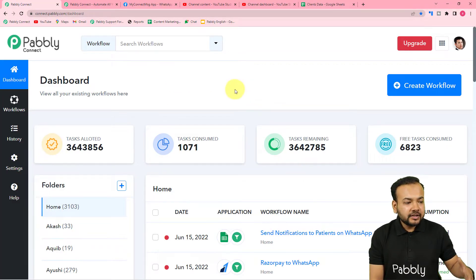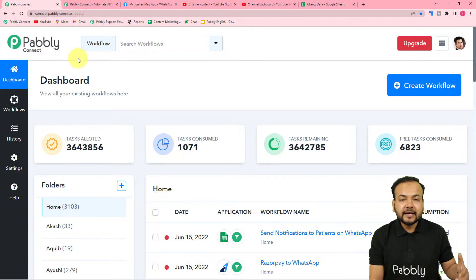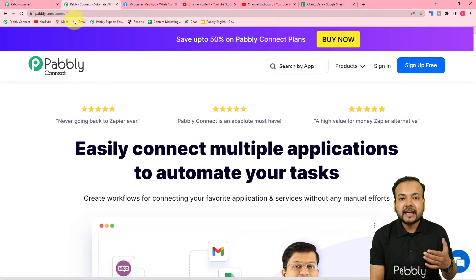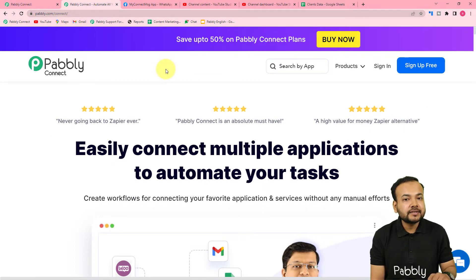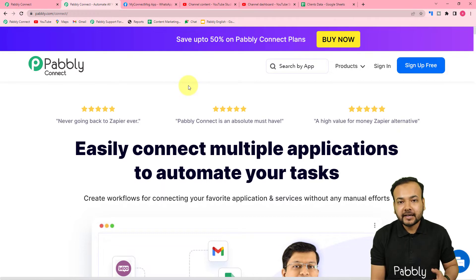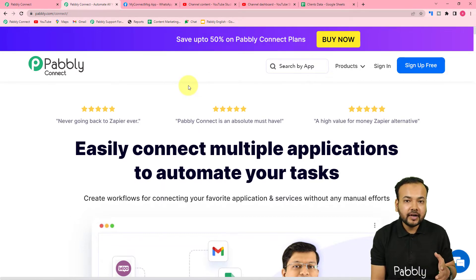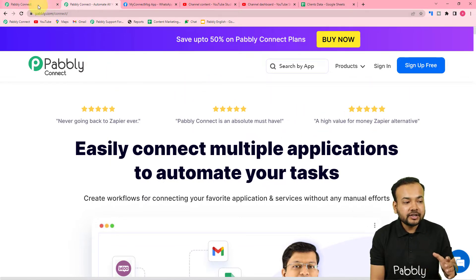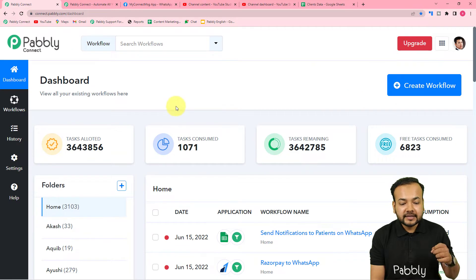To start, you need to reach the dashboard of Pabbly Connect. You can use the link pabbly.com/connect — we've pasted the same in the description. From here you can set up your free Pabbly Connect account in just two minutes, and you will get 100 free automation tasks every new month. Sign up now and then log in to reach the dashboard.